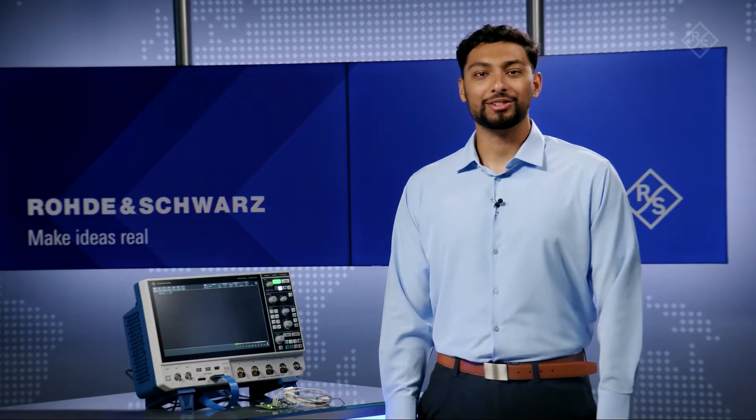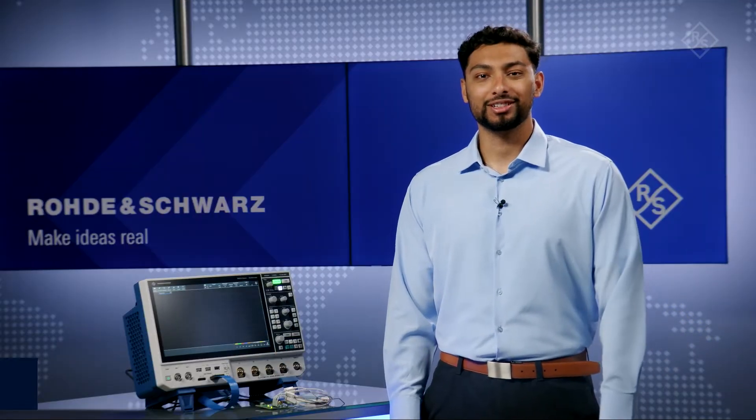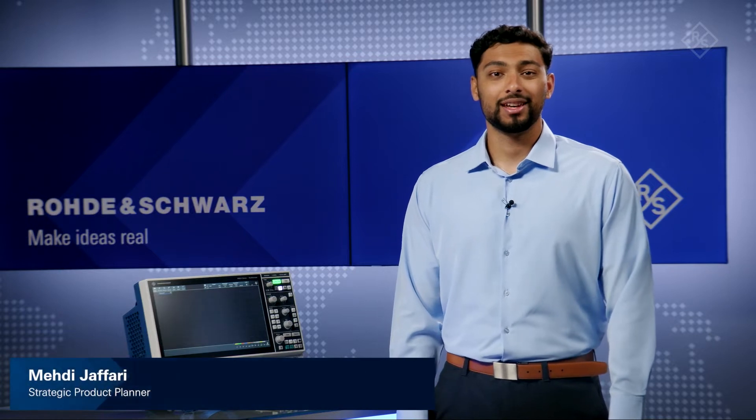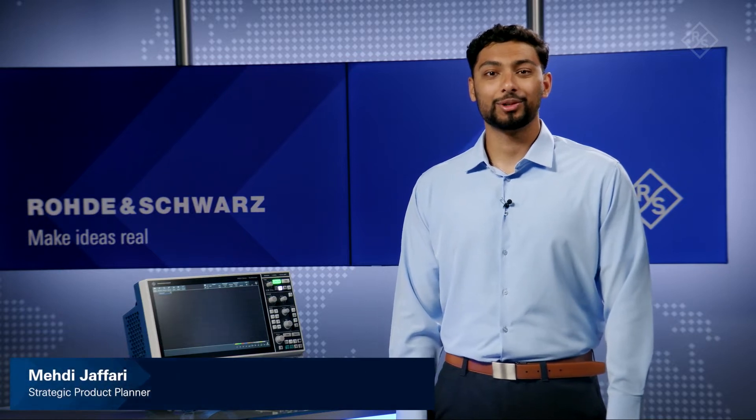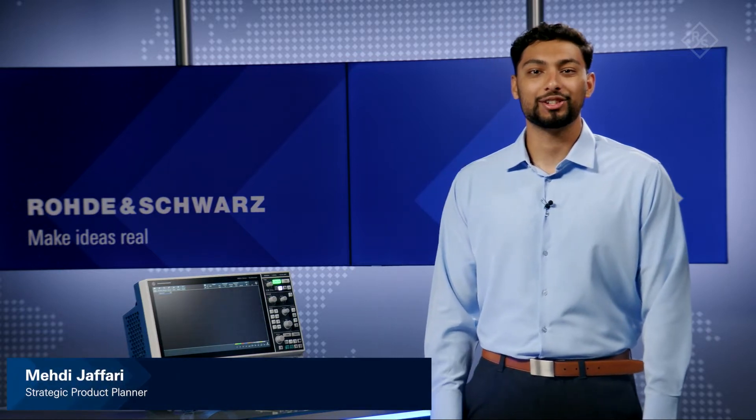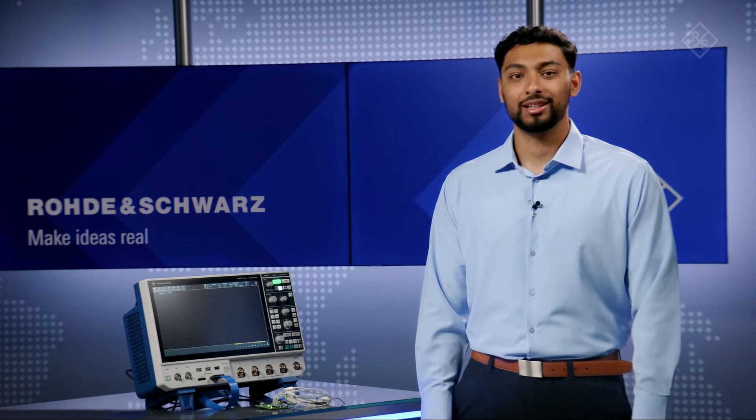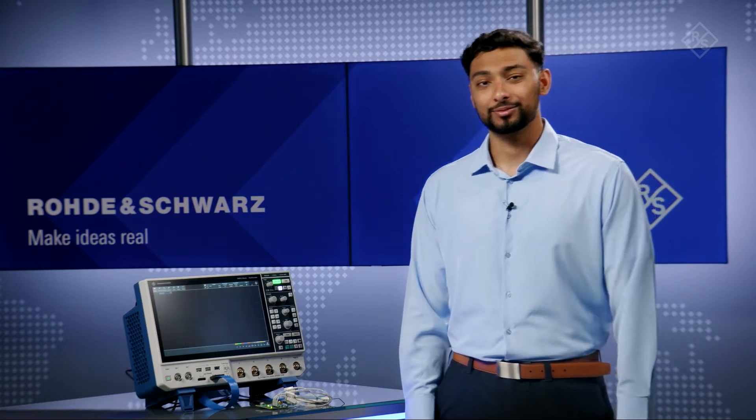Need a scope that offers digital logic channels in addition to analog inputs? The MXO4 series oscilloscopes feature a 16-channel integrated logic analyzer. Let's take a look.